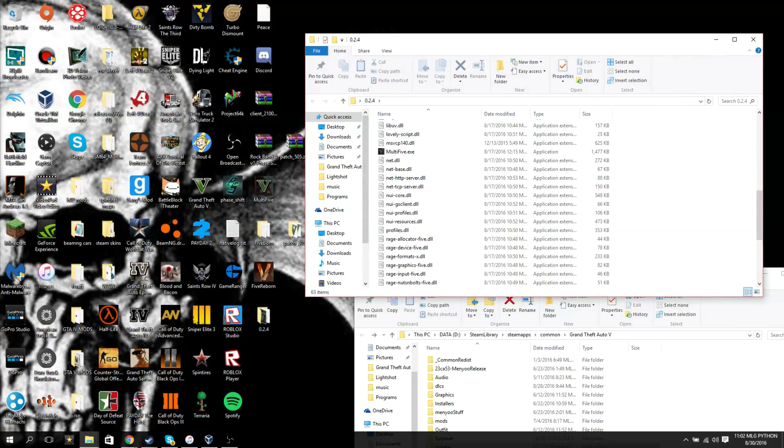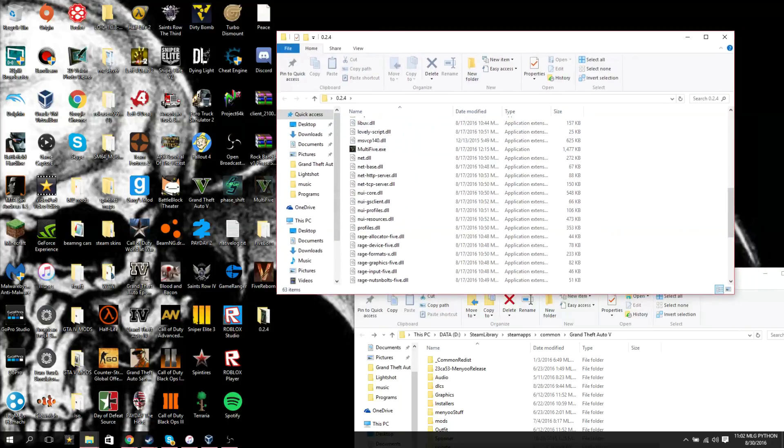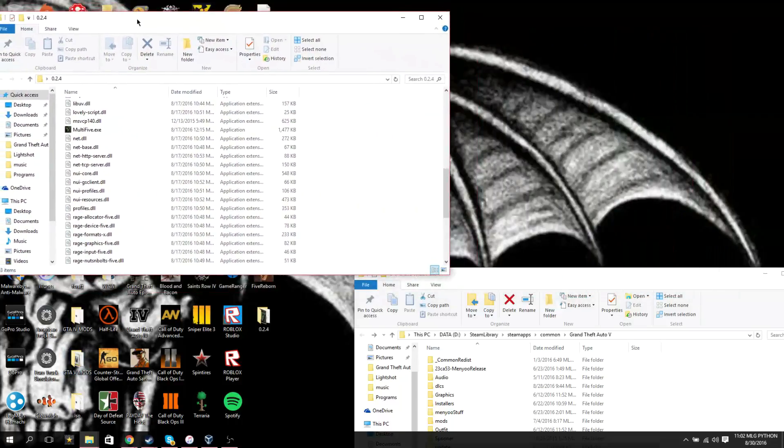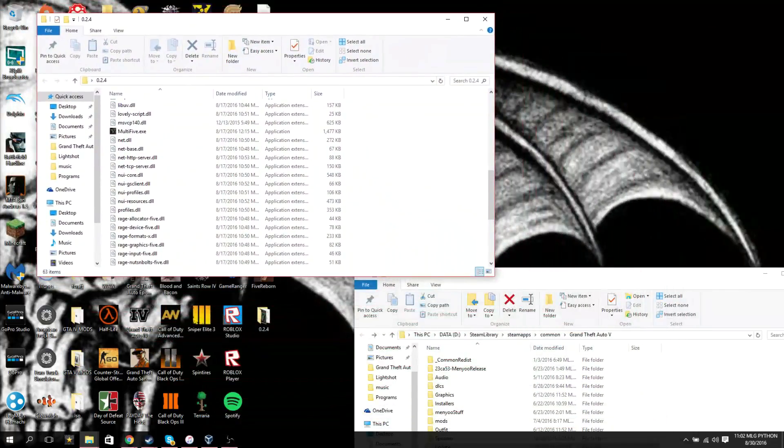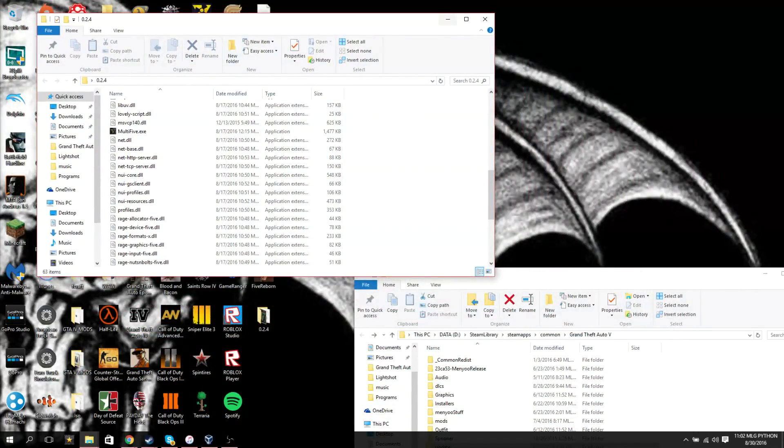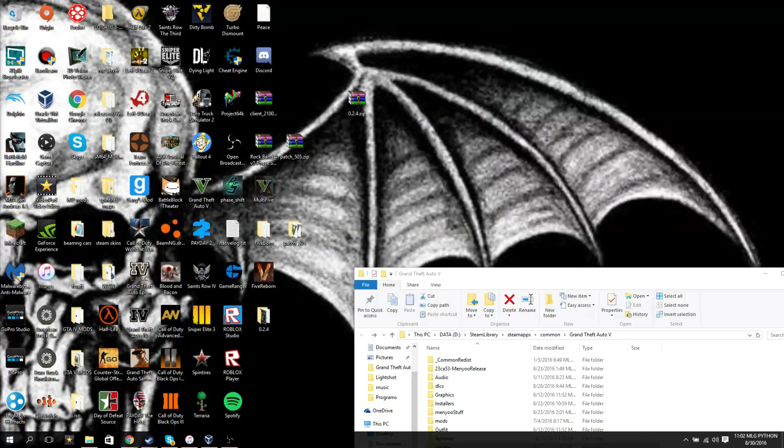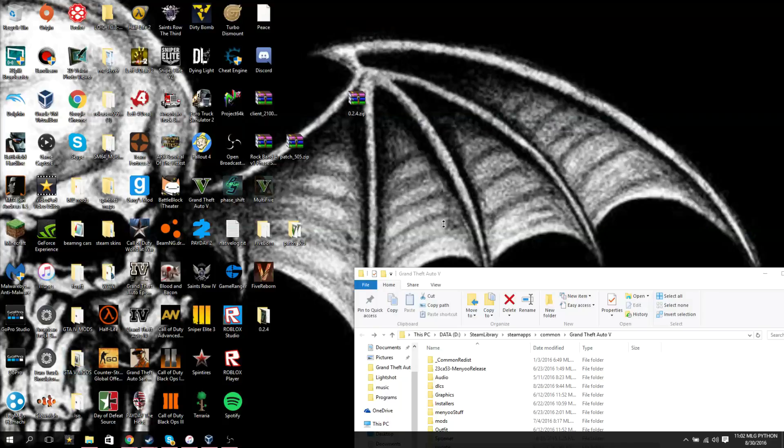You can just leave that on your desktop. I put it in my GTA 5 mods folder just because it's cleaner for the desktop since I have so much stuff on it. Then you just make your shortcut and put it on here so it looks like I did, so you just left click it, and it opens.